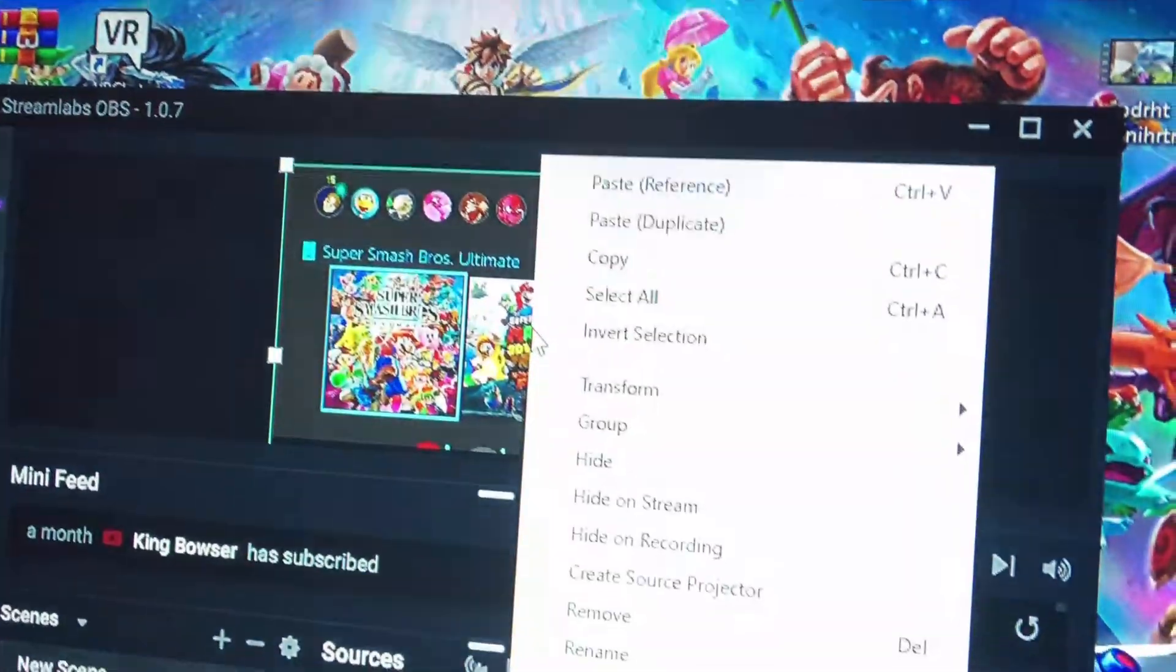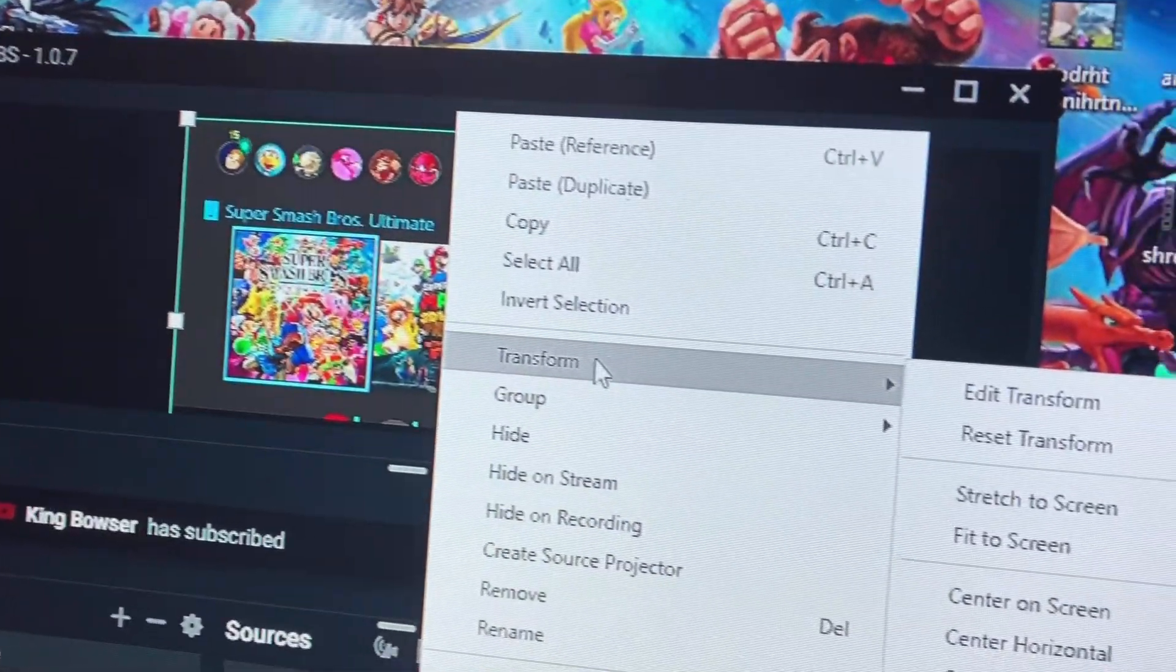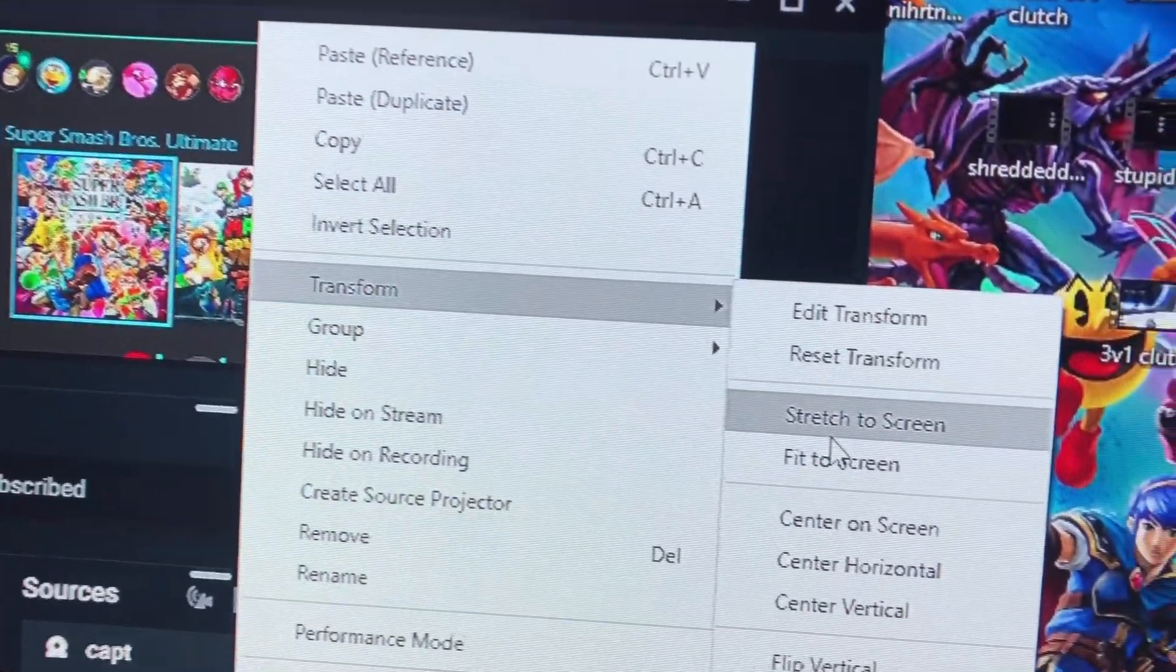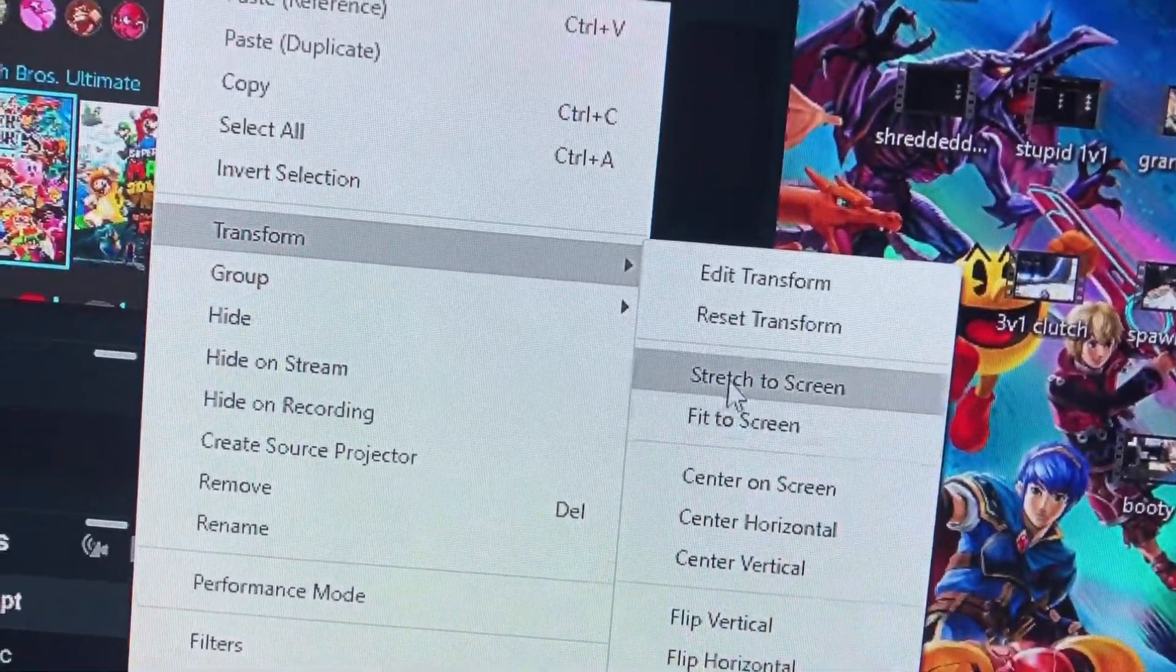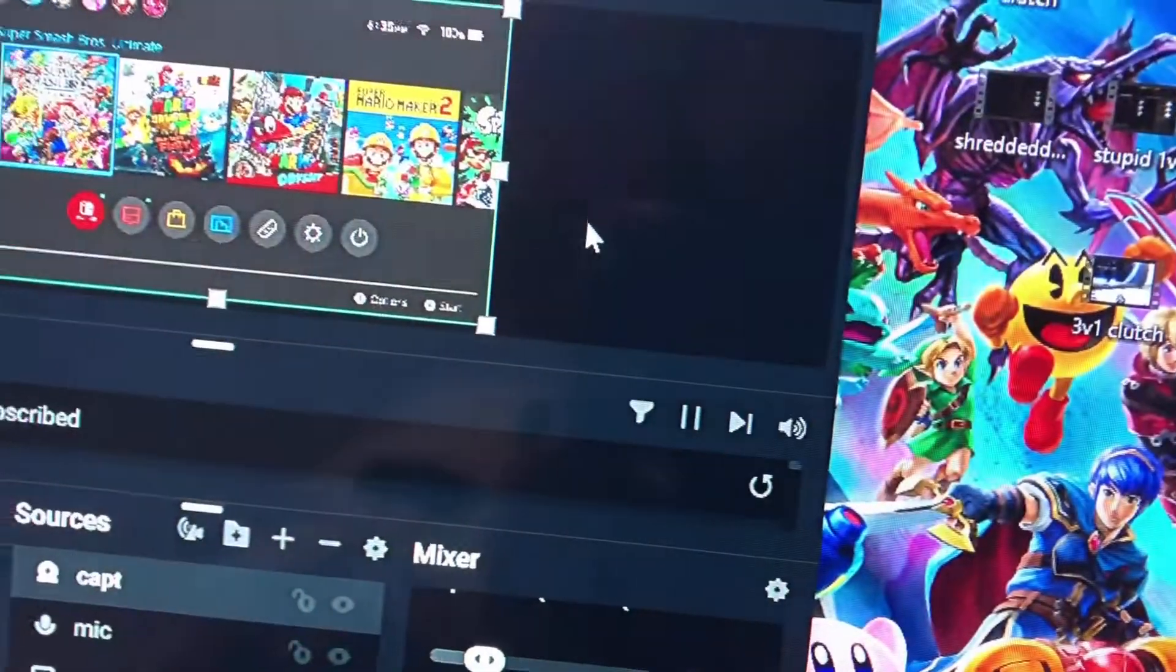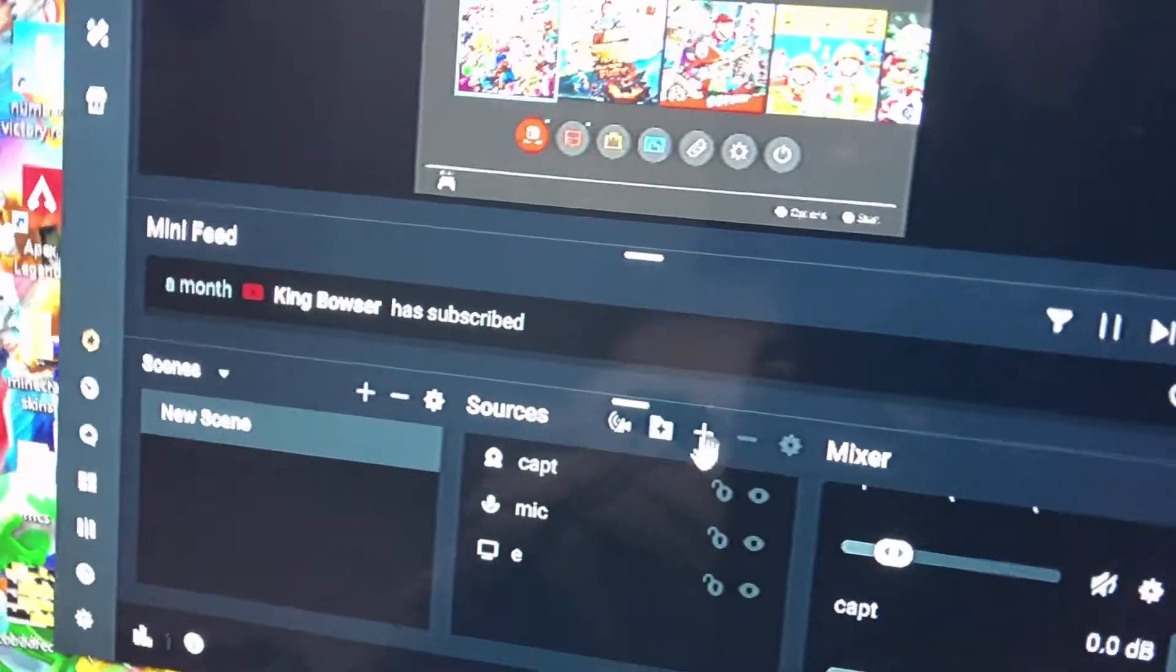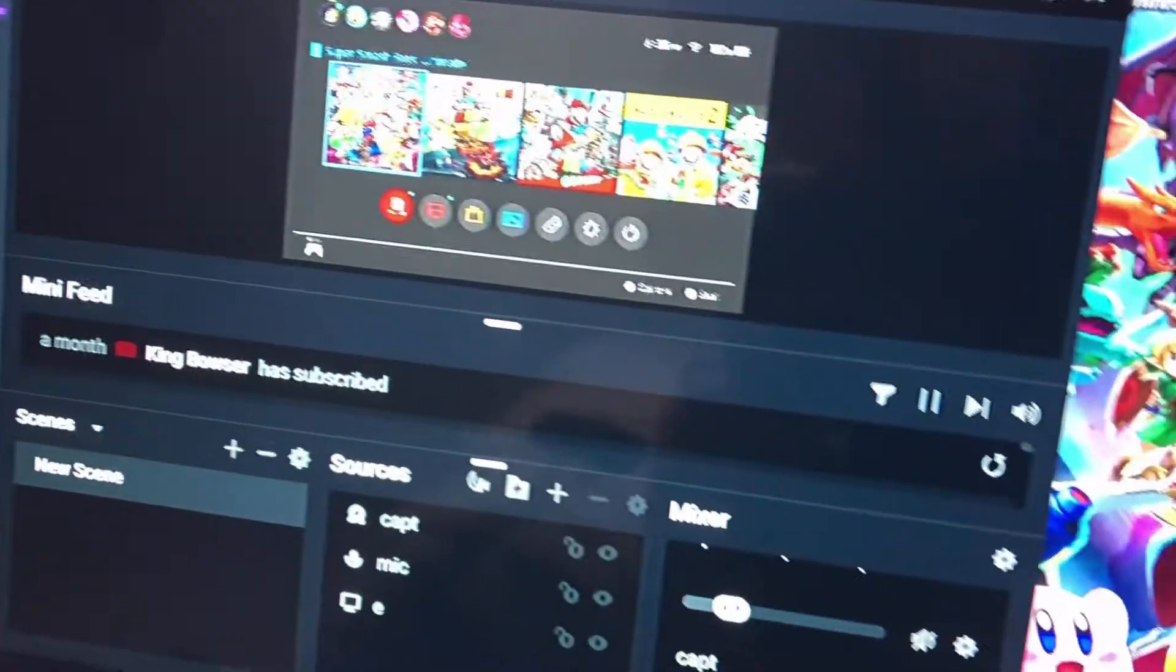And then, to resize this, you can right click, hit Transform. Either stretch the screen or fit the screen works, I don't think it really matters. So, now you have your capture card set up.